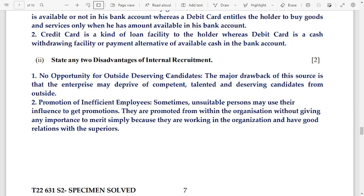Two disadvantages of internal recruitment: number 1 — no opportunity for outside deserving candidates; number 2 — promotion of inefficient employees. Next: use the following trial balance to complete the financial account of Mr. K. Khan for the year ending March 31, 2021.